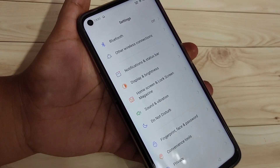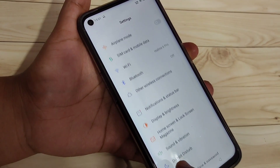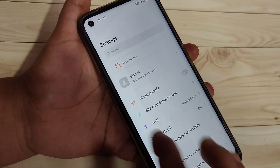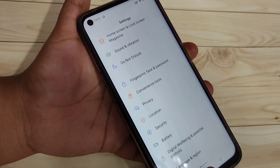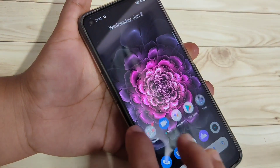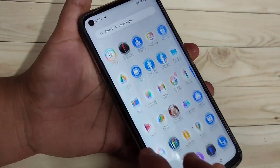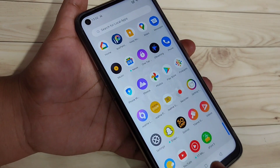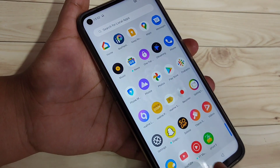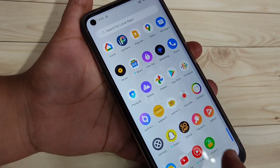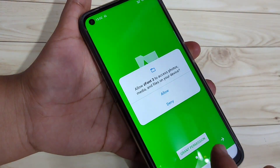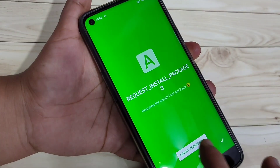Without rooting your device, I will show you how to change the font style. For this, we need to install one application which is easily available on the Play Store. This application is called 'iFont' — just open this application.